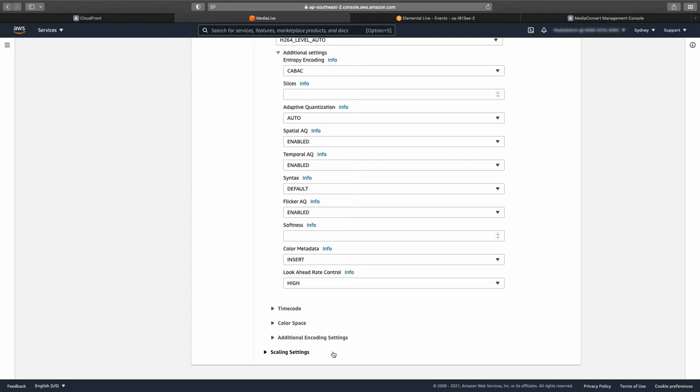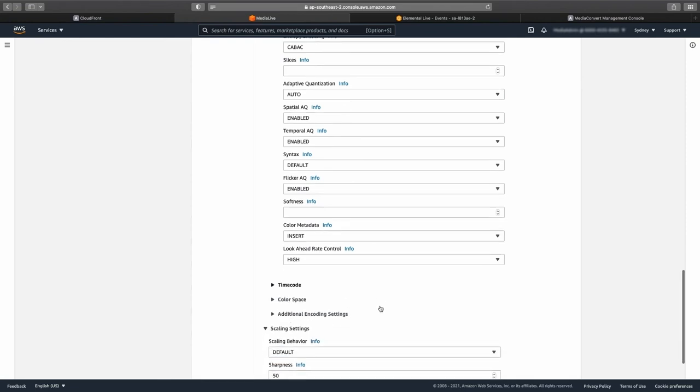However, it is something for you to be aware of. I will leave this parameter blank and it will default to the standard quality setting. We can also ignore the filter settings in this section.